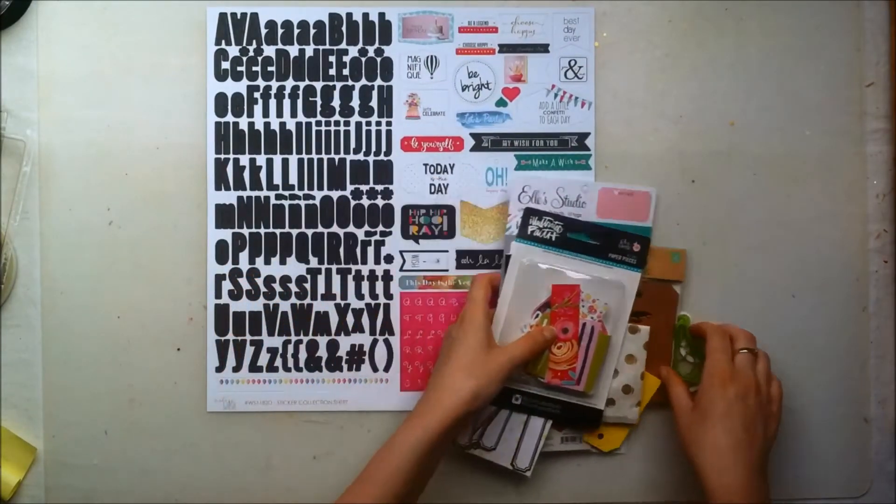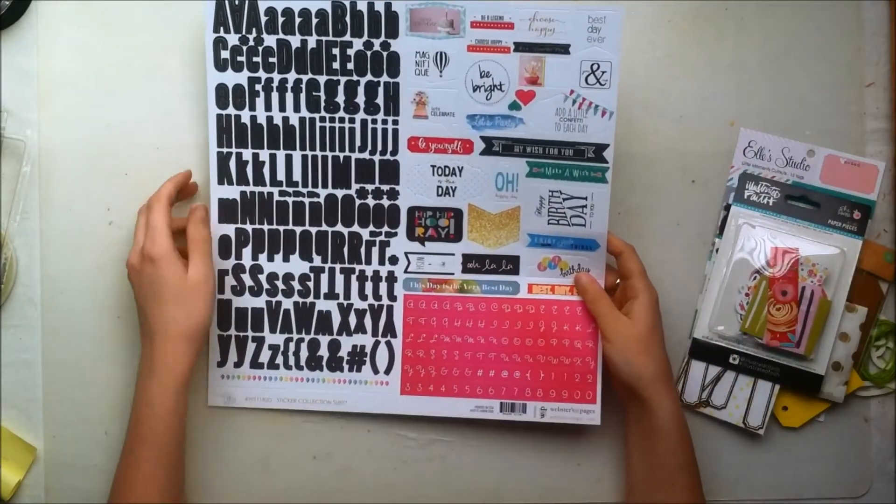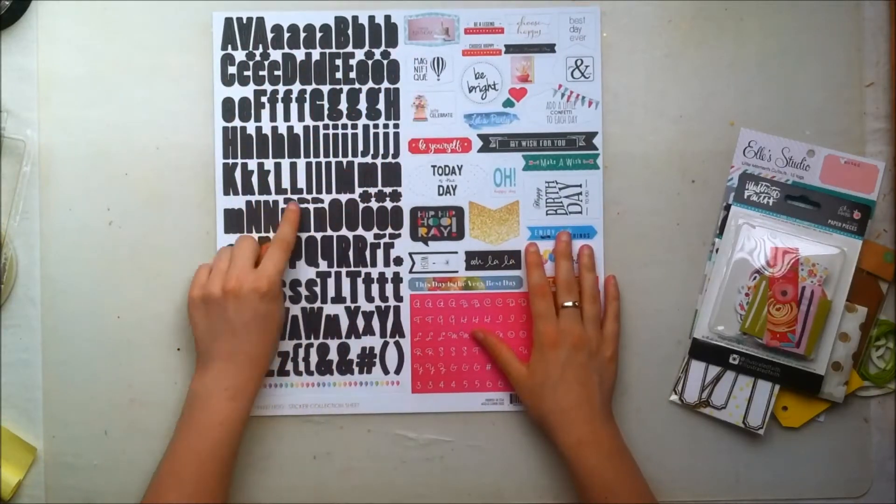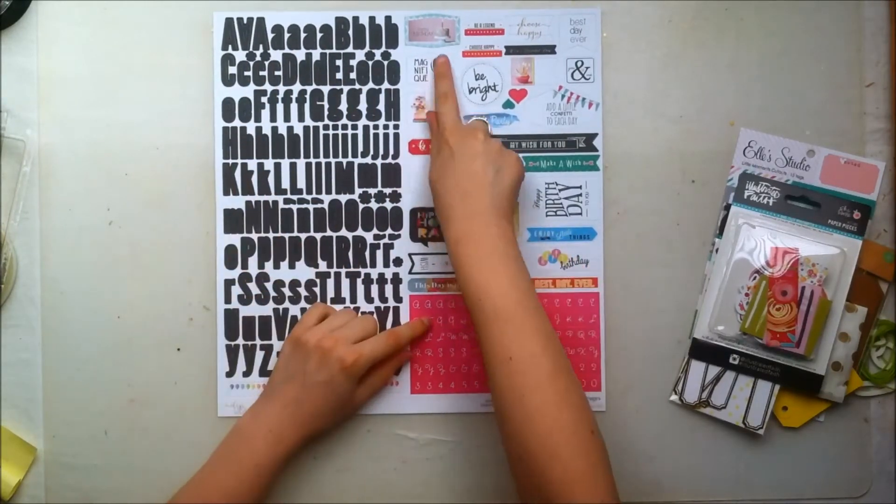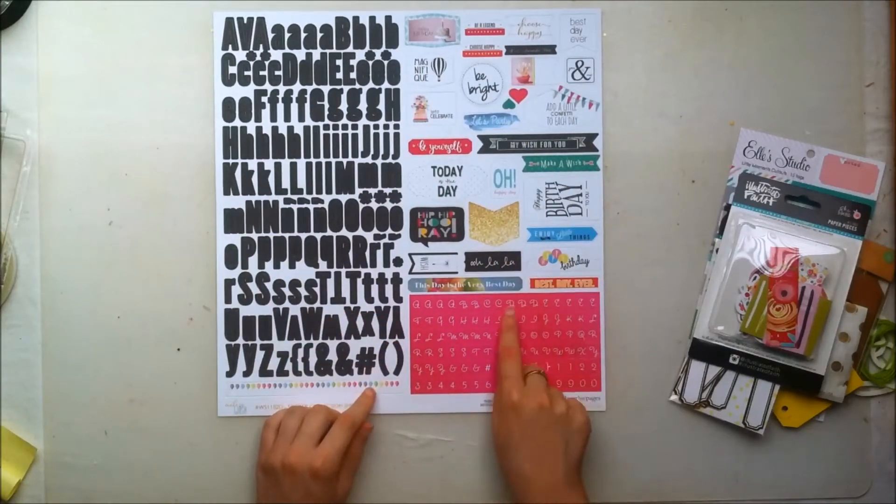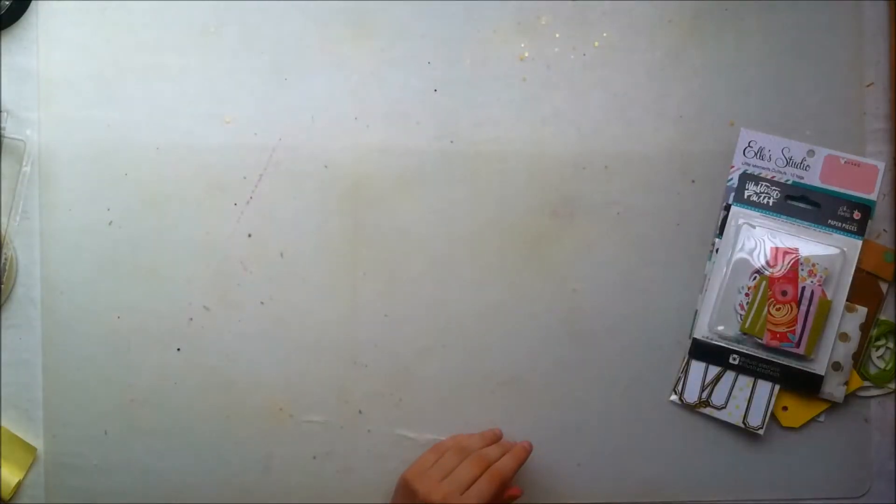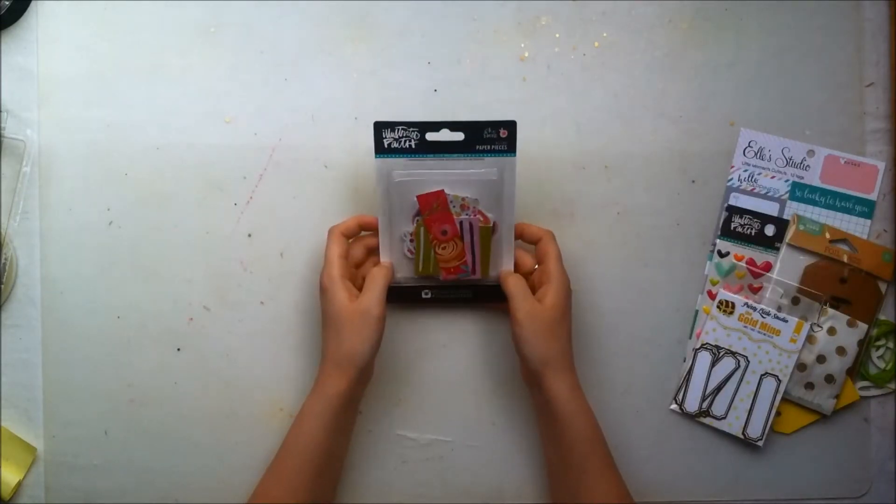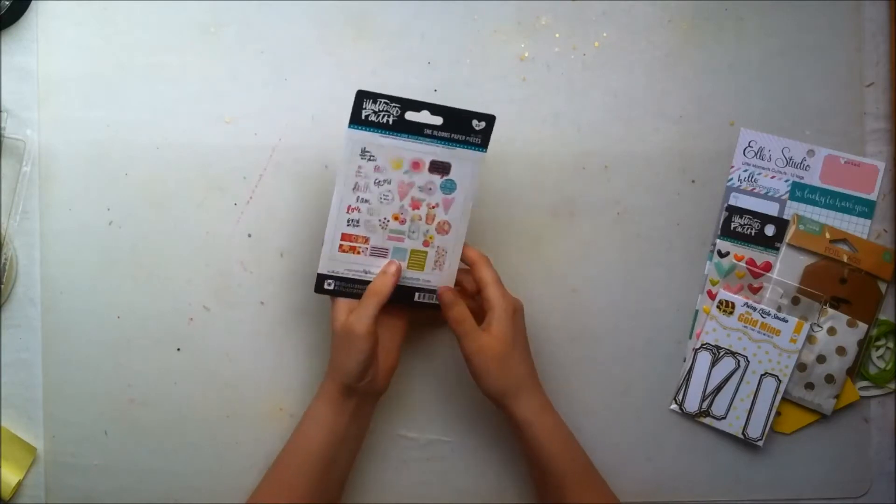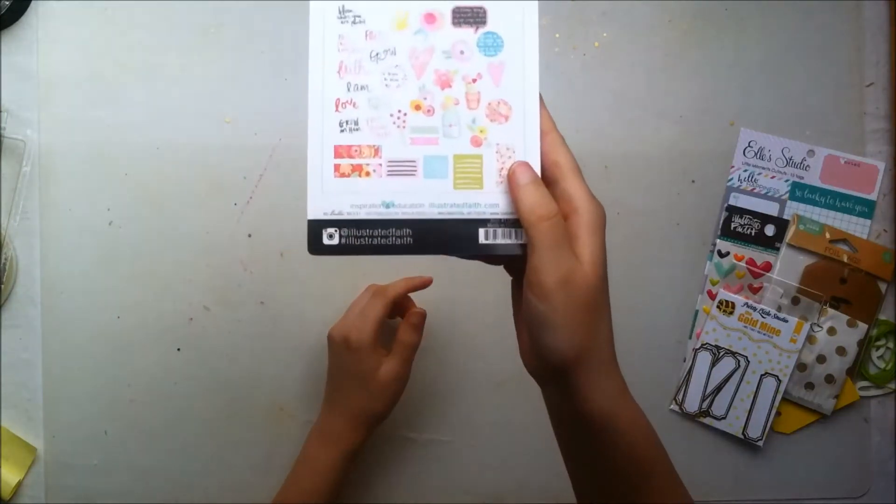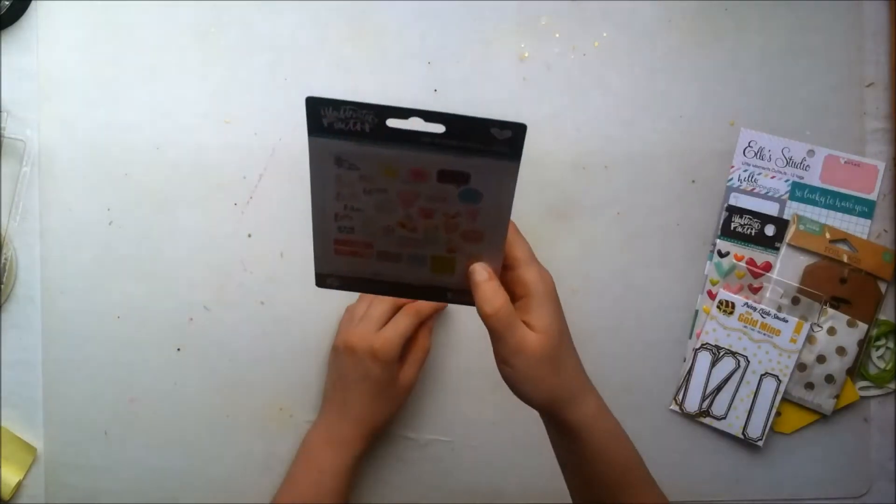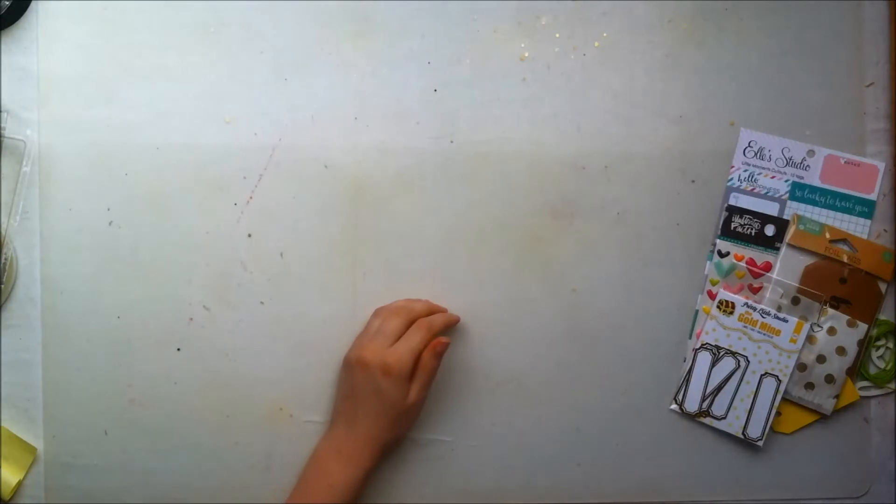So as for the embellishments, the main kit comes with this 12x12 sticker sheet from the Webster's Pages Make A Wish collection I think it is. You get these alphas and then you get some stickers with sayings and stuff. And then you get another smaller set of alphas which is just that hot pink color. I'm sorry if I'm messing up so much, I'm a bit sick today so my mind is not really focused. Then you get this package of ephemera pieces from the Illustrator Fate She Blooms collection and you can kind of see what's in there because I was too lazy to open it up and I'm pretty sure that a lot of you will probably have seen these by now anyway.